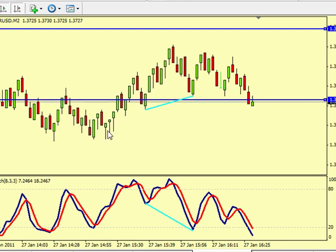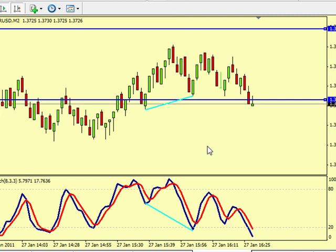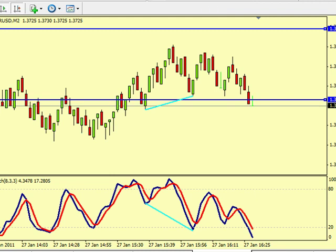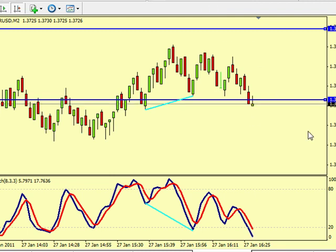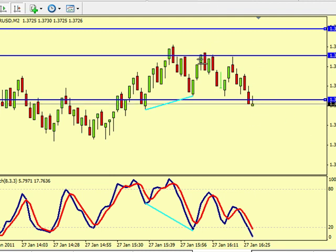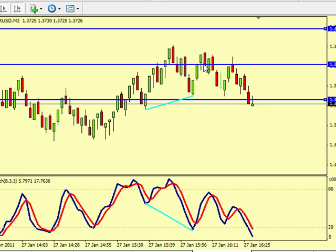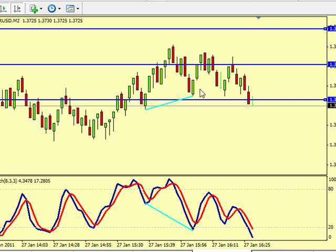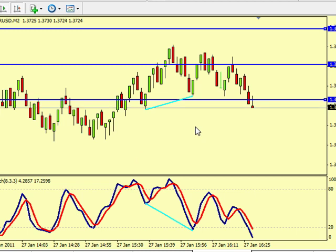Hey guys, we're back and we got stopped out. The lower line here is our stop, the top line was our target, and let me draw what the entry was — our entry was 46, so that was right about there. The middle line was where I got in based on this hidden divergence here. And we got stopped out.